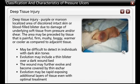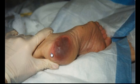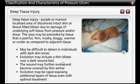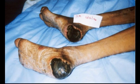Deep tissue injury is defined as a purple or maroon localized area of discolored intact skin or blood-filled blister, due to damage of underlying soft tissue from pressure and/or shear. The area may be preceded by tissue that is painful, firm, mushy, boggy, warmer, or cooler as compared to adjacent tissue.